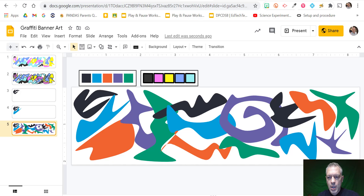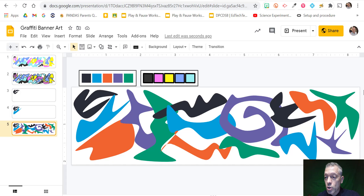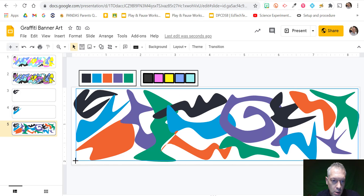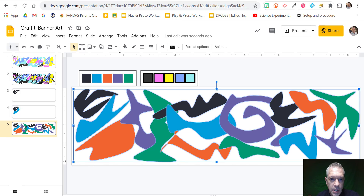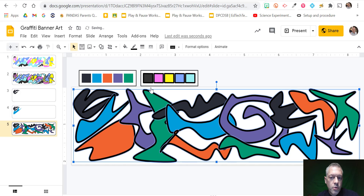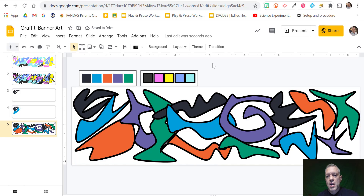Awesome — there you go. That's just one example of some graffiti. If you want to check, select all and see: is that going to look cool with the border? I kind of like it. So you can decide afterwards whether you want borders.